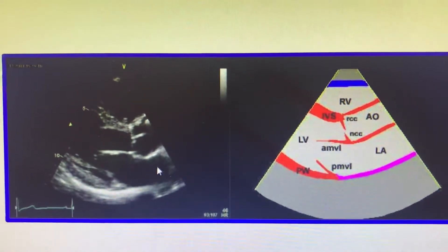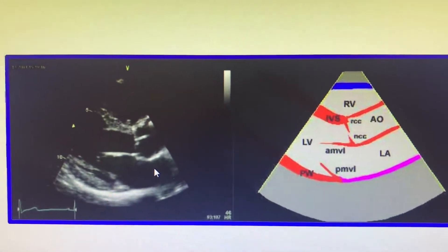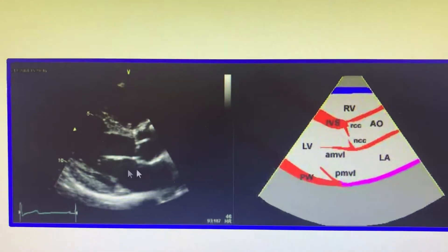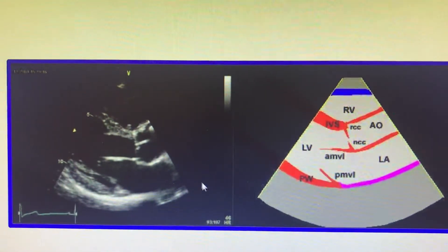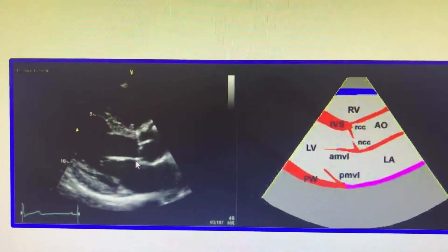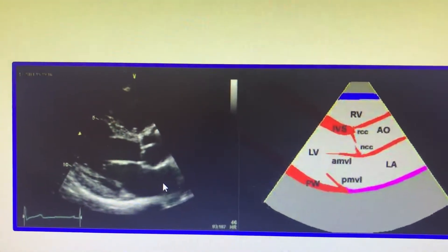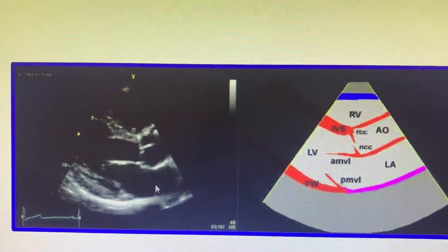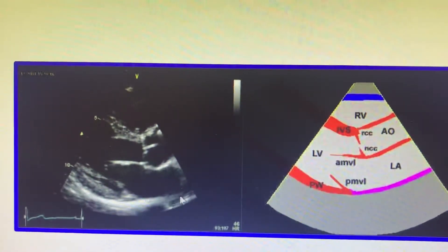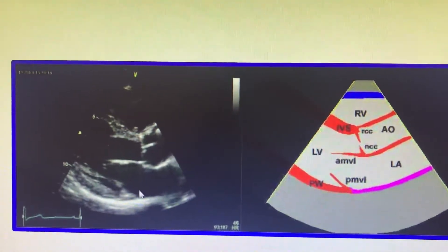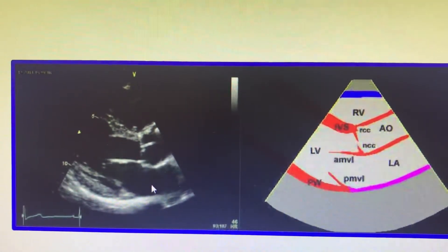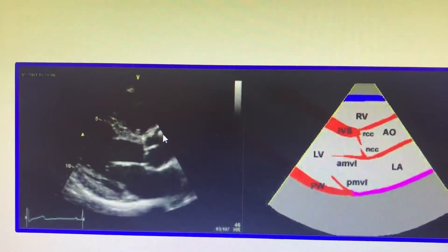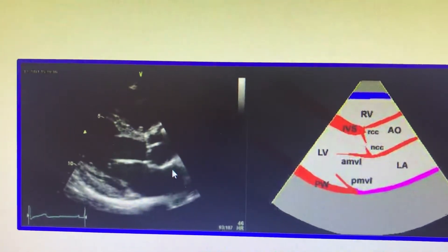Here you can see the left atrium. The PLAX view and the apical 4-chamber view are the standard positions to assess left atrial dimension. You calculate dimensions along two perpendicular axes to get a three-dimensional sense of the structure. LA dimension is assessed in mid-diastole or late diastole. This view also allows you to assess the aorta-to-LA ratio.